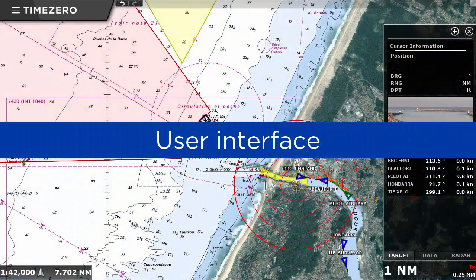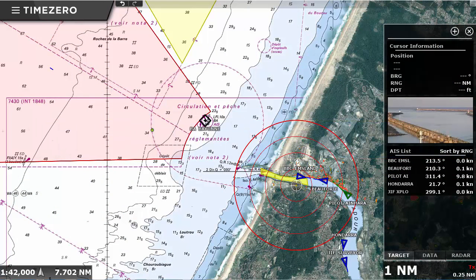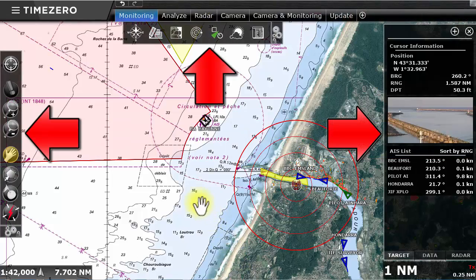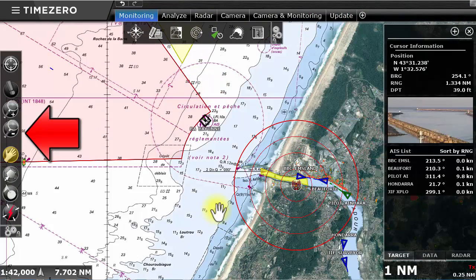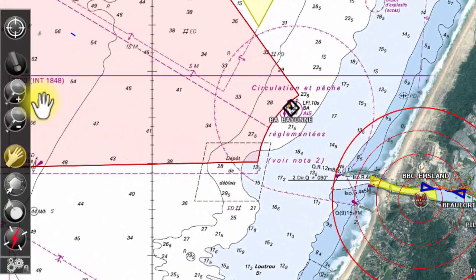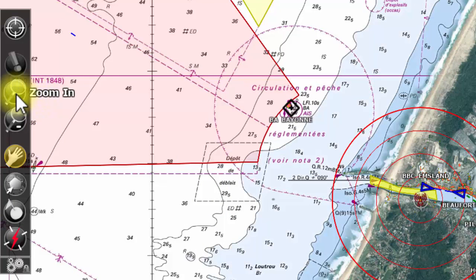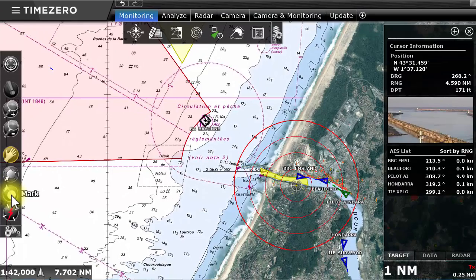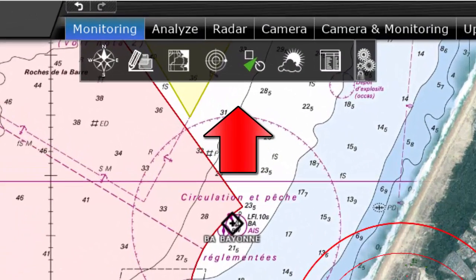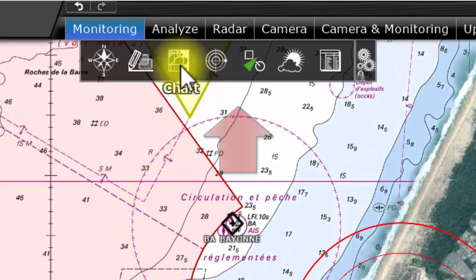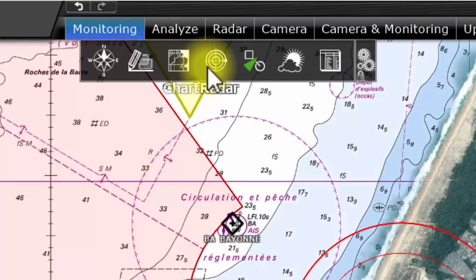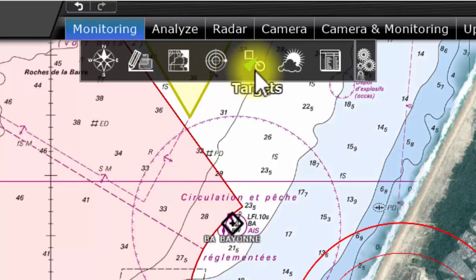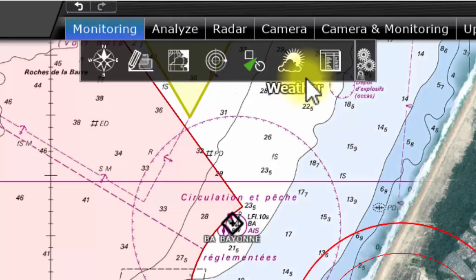The TimeZero Coastal Monitoring user interface is made up of three major parts. On the left side, you will find the toolbar that you can use to interact with the chart by using buttons such as zoom, pan, zone creation, and marks. The ribbon can be found along the top of the screen. It provides the possibility to add or hide information on the chart such as radar overlay, AIS, or weather forecasts.